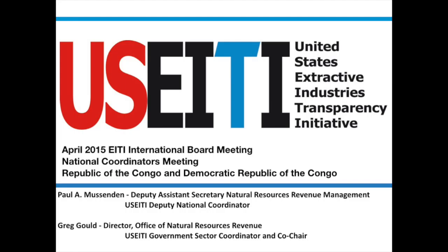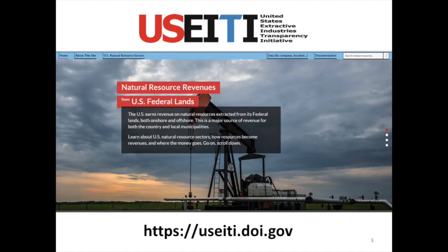There was a lot of debate on what would be the right way to get this data across. Right now, online in December 2014, we launched a data portal that is the first concept that we had on how we would present this data. The website has both contextual information about the extractive sector and actual data on the revenues.